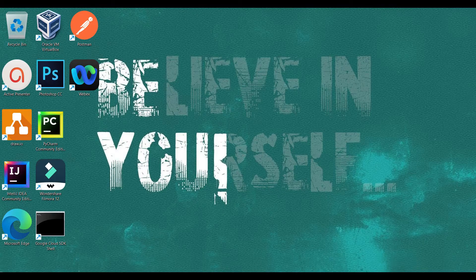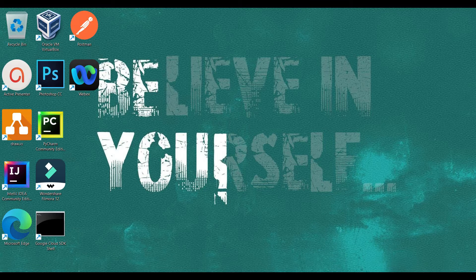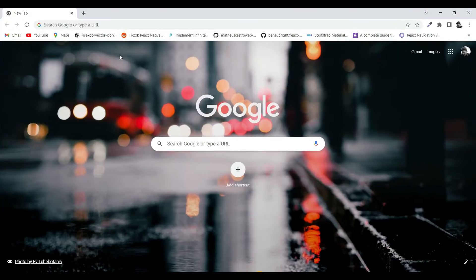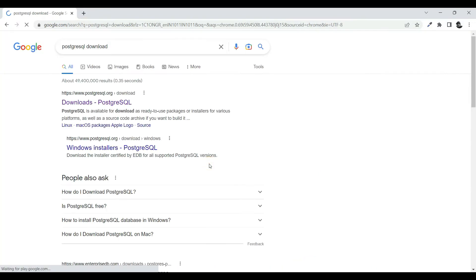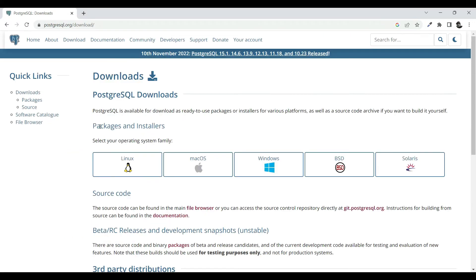Hey guys, welcome back. In this video we're going to see how we can install PostgreSQL. Let's head to Google and type 'PostgreSQL download' and you'll see the first link — click on it.